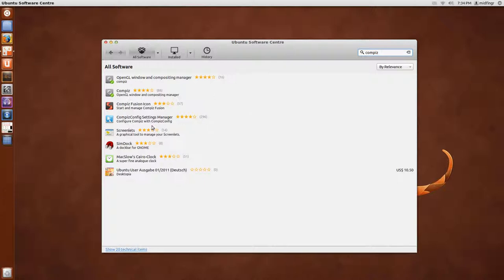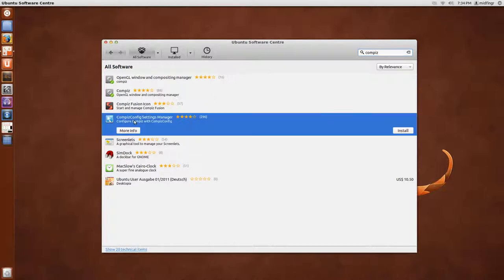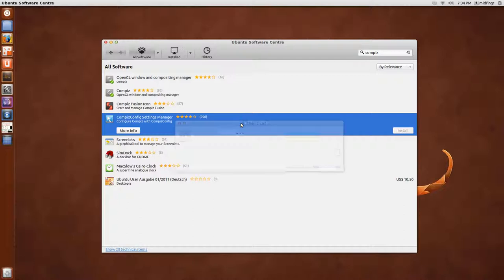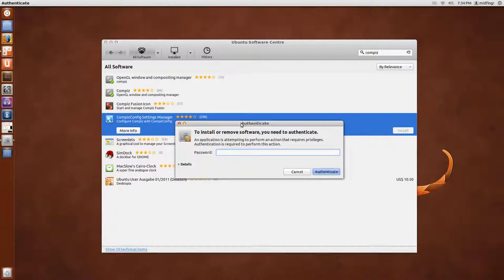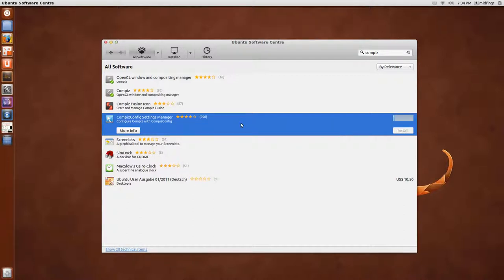And we want the Compiz Config Settings Manager. So you hit install. Do your password and wait for that to install.